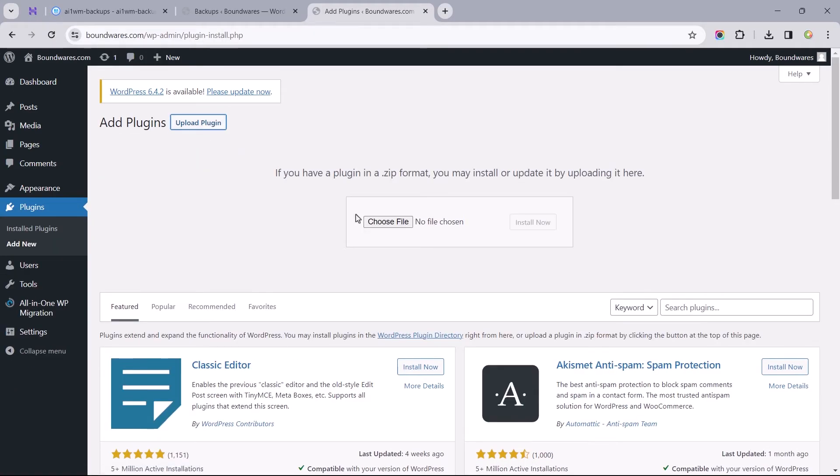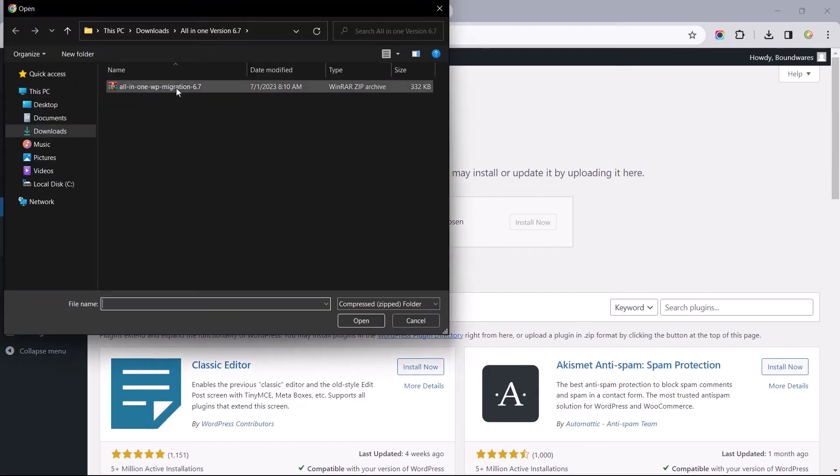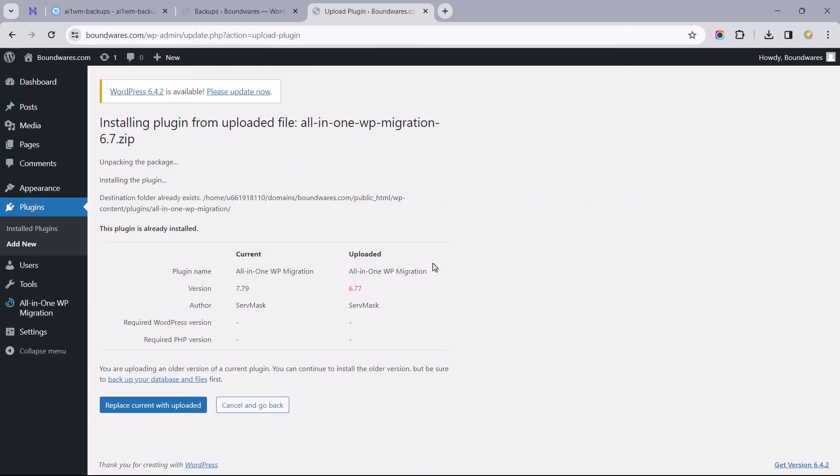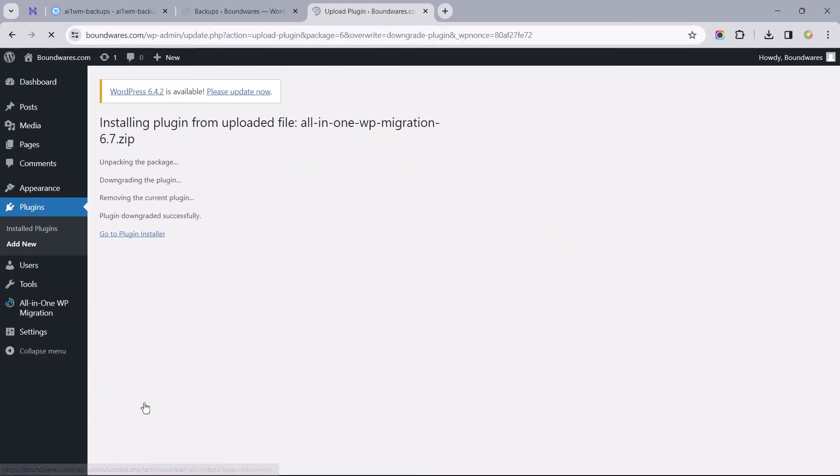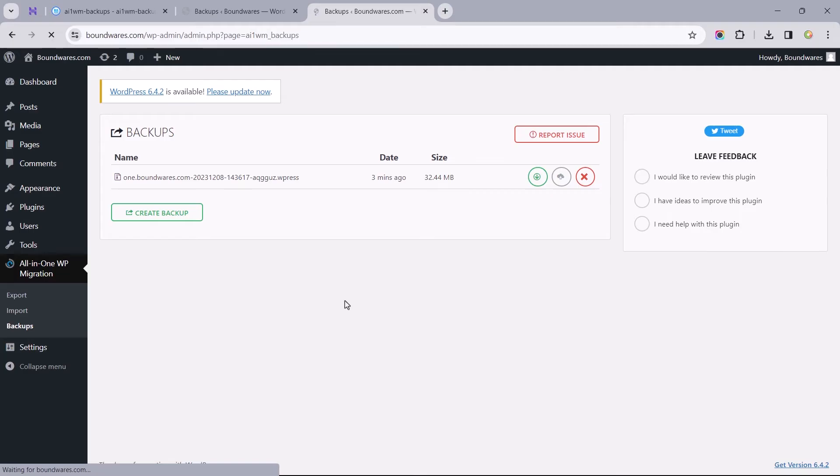I'll be leaving a link to that version in the description, which needs to be installed manually. Now let's head to backups and try that again.